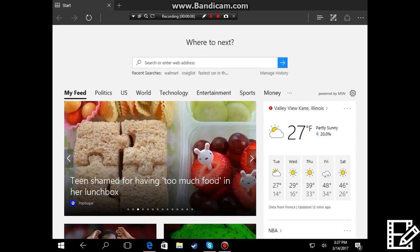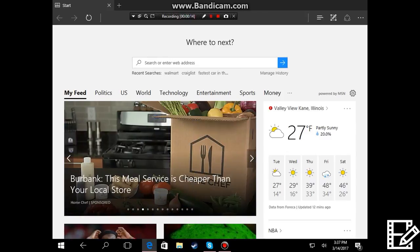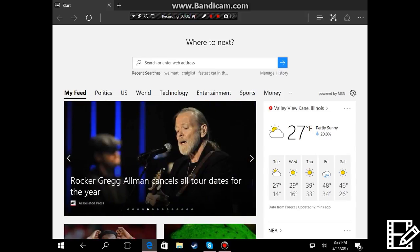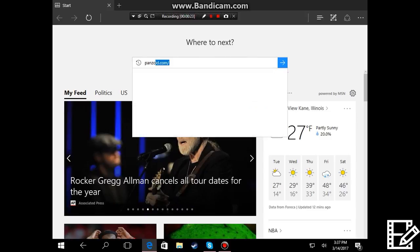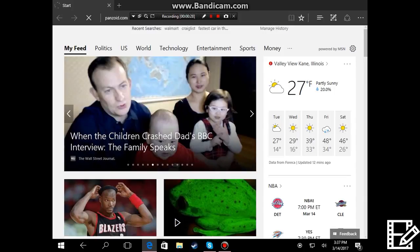So first of all what you're gonna want to do is open Microsoft Edge or anything you really use like Google Chrome or anything else and simply just type in Panzoid here. And then we'll be right back guys.